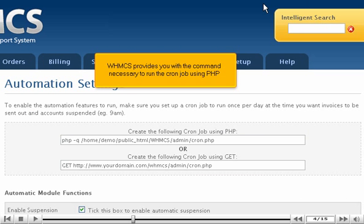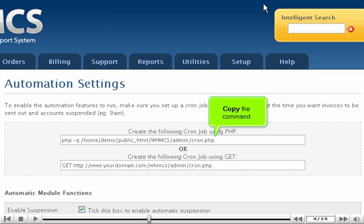WHMCS provides you with the command necessary to run the cron job using PHP. Copy the command.